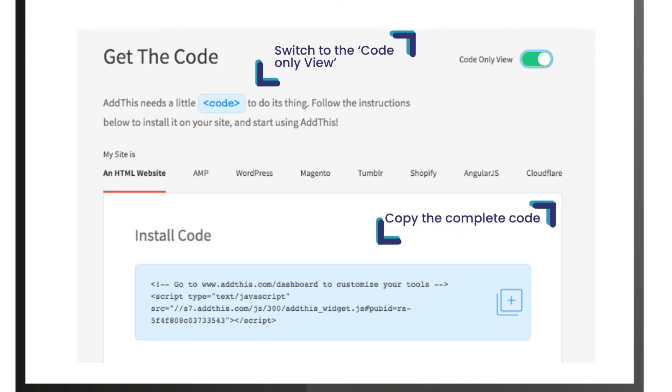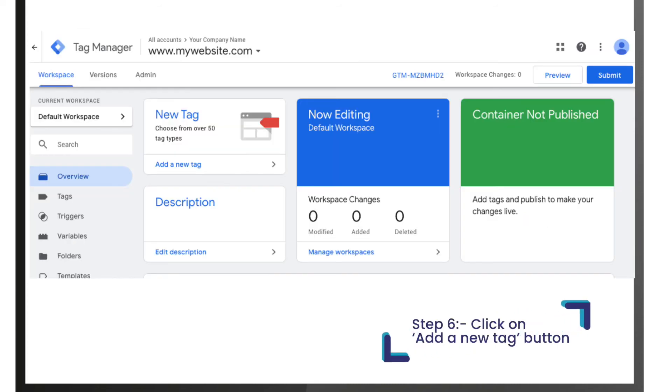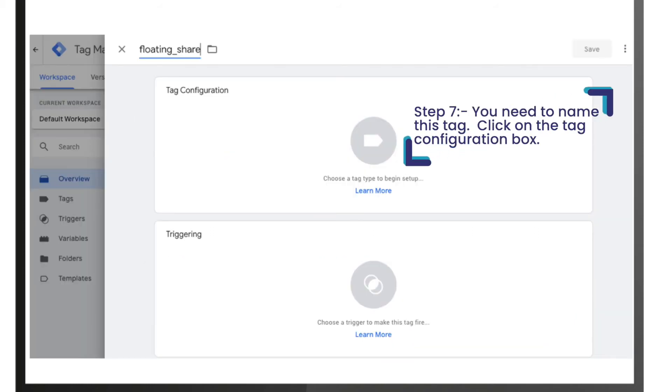Step 6, now open your Google Tag Manager dashboard and click on add a new tag button. Step 7, you need to name this tag. Here we are naming it as floating_share. Click on the tag configuration box.